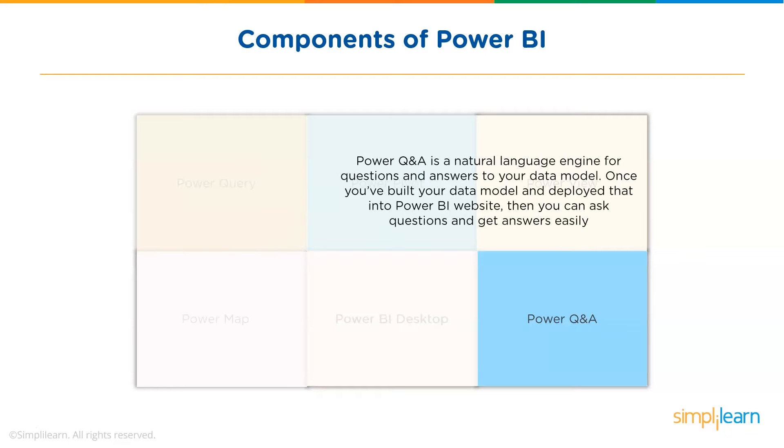Finally, we have Power Q&A. The Q&A feature in Power BI lets you explore your data in your own words. It is the fastest way to get an answer from your data using natural language. An example could be, what was the total sales last year? Once you have built your data model and deployed that into Power BI website, then you can ask questions and get answers easily.